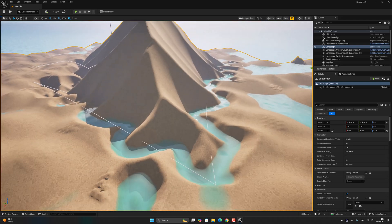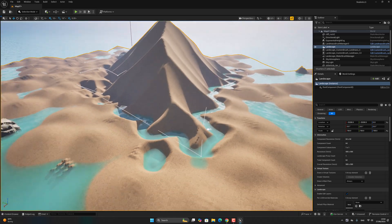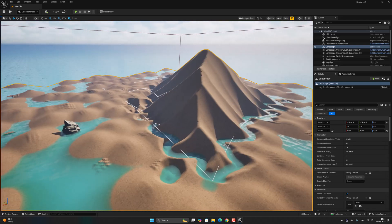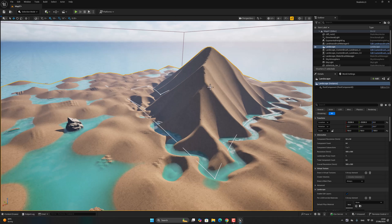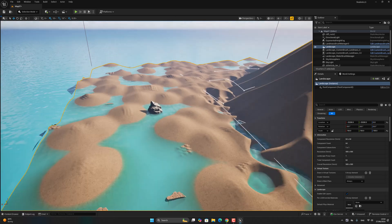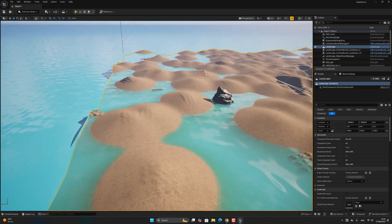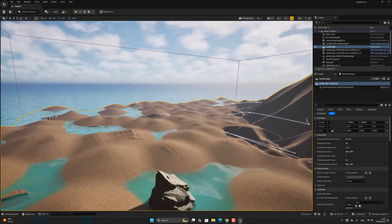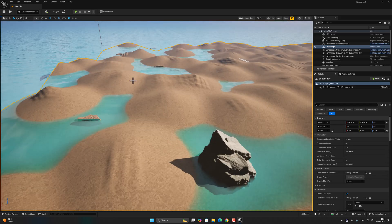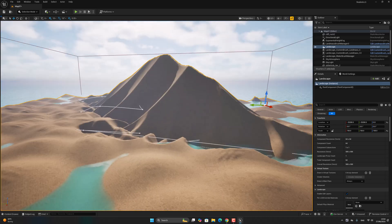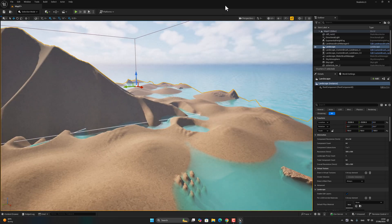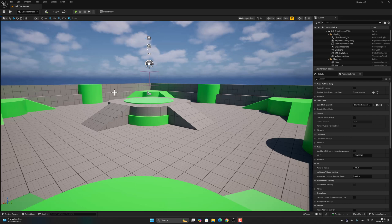Hi guys, in this tutorial I'm going to create a nice environment like this — a small mountain and a beach island with water and other things. Okay, let's go.